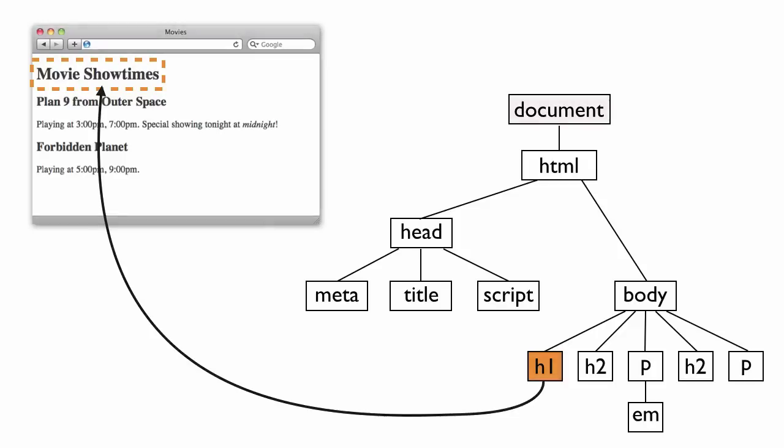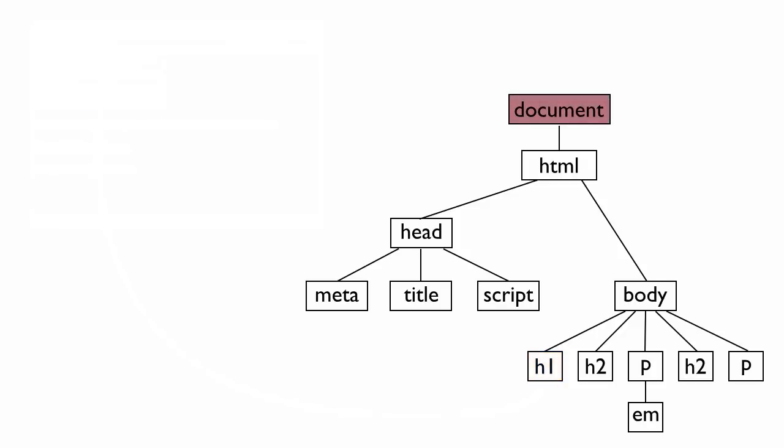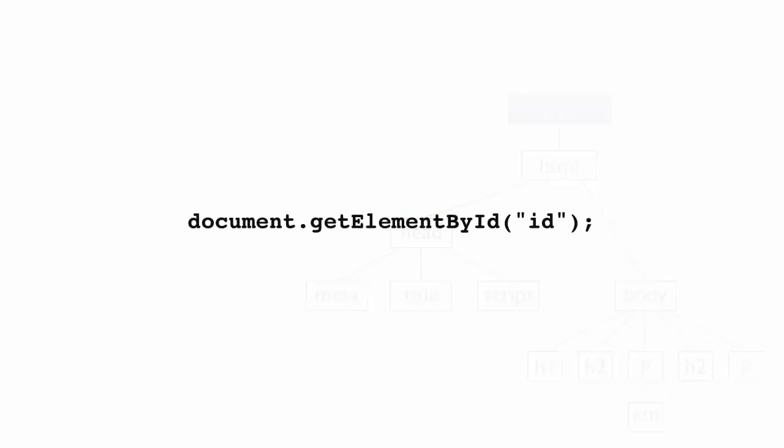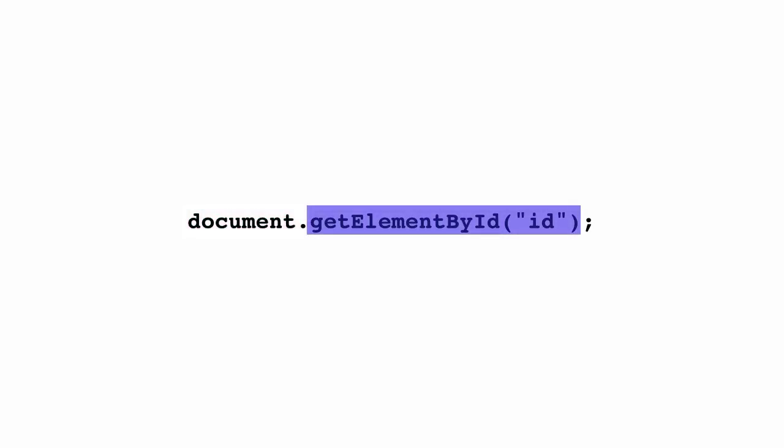The document object at the top of the DOM tree is a little different because it doesn't have an element in your HTML that it corresponds with. We show the document object at the top of the tree because this object is how you get access to all the other objects in the DOM. One of the most common ways you'll use the document to get access to these objects is with the document.getElementById method.